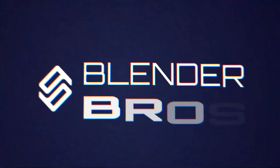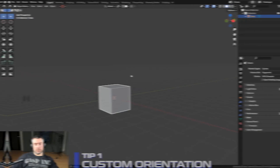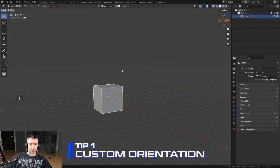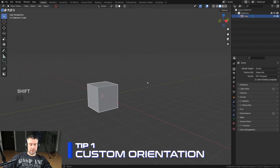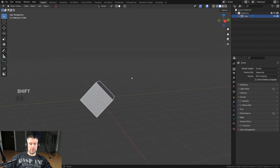In this video I'll show you some really useful tips that will save you a ton of time and dramatically improve your workflow, especially if you're doing hard surface modeling in Blender. Tip number one: custom orientation — that thing is super useful. Let's say I had a cube here, it was rotated, and I wanted to move it along the custom orientation.